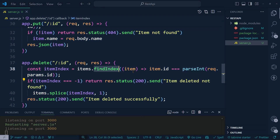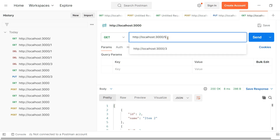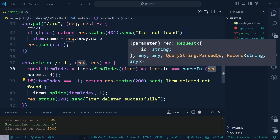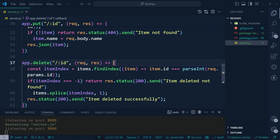So 'req.params.id' gives us the dynamic value we send in the URL. We use 'findIndex' so that 'itemIndex === -1' means not found, and otherwise splice removes it from the array. Thank you very much for watching this video — make sure you subscribe to the YouTube channel.